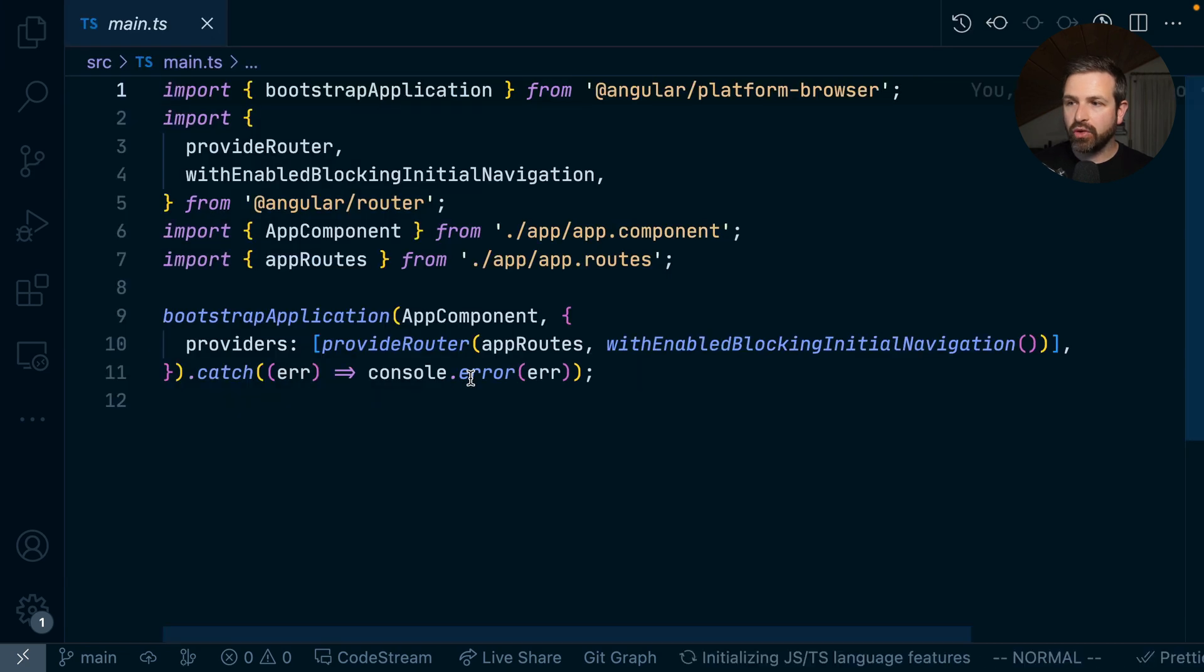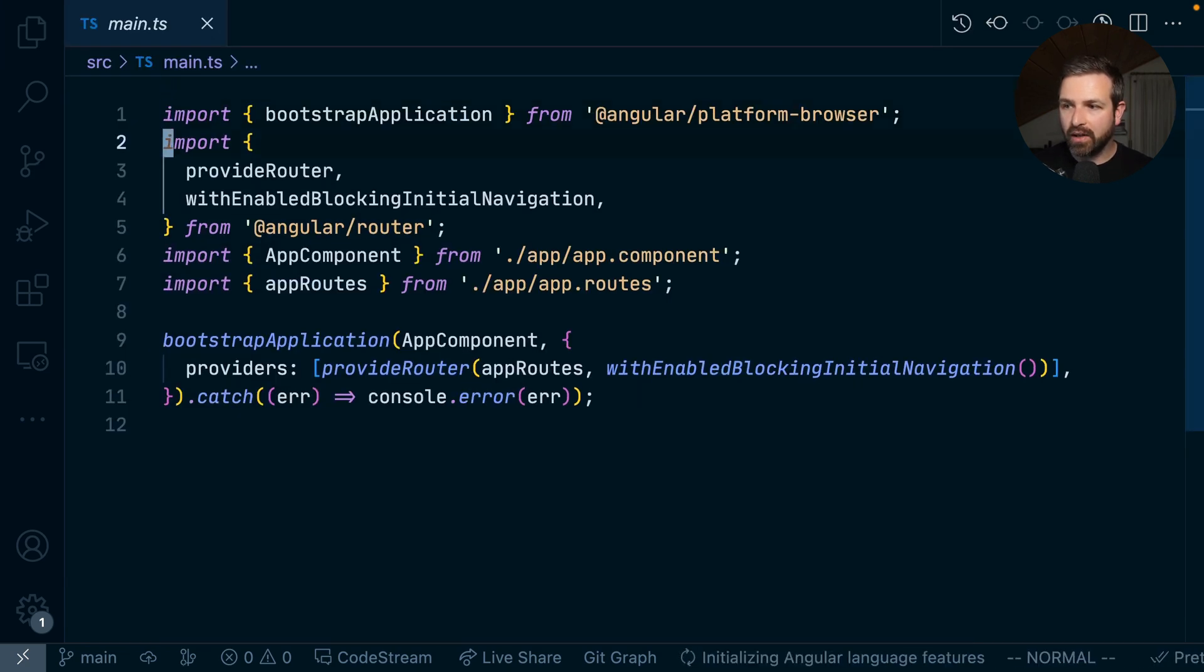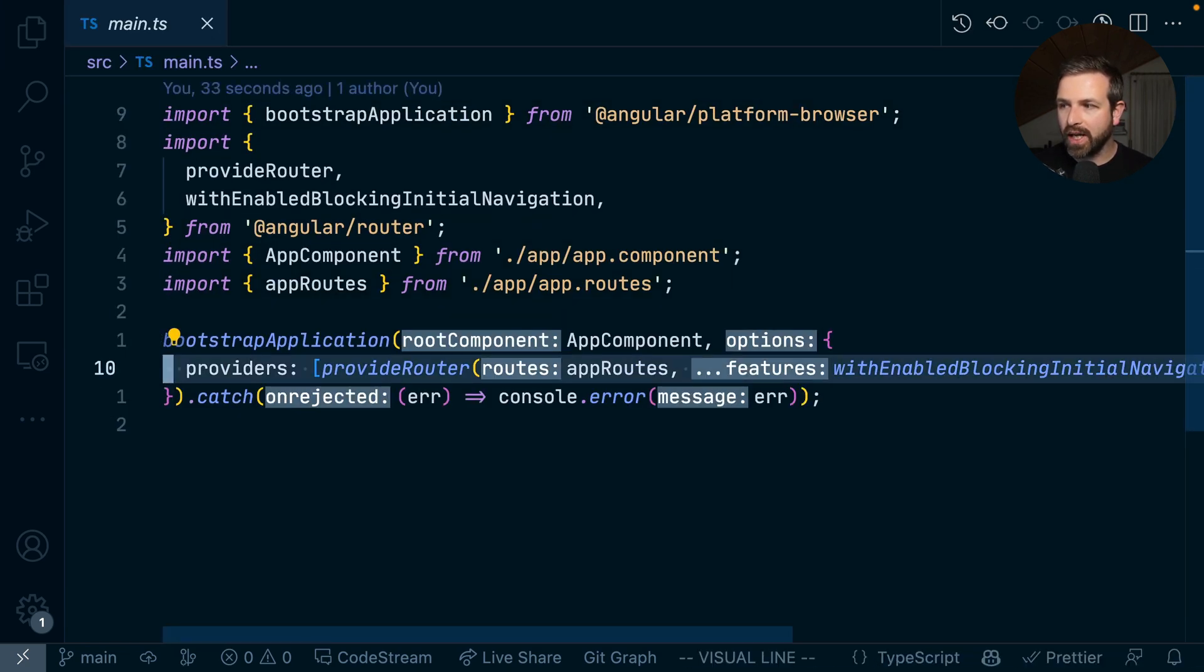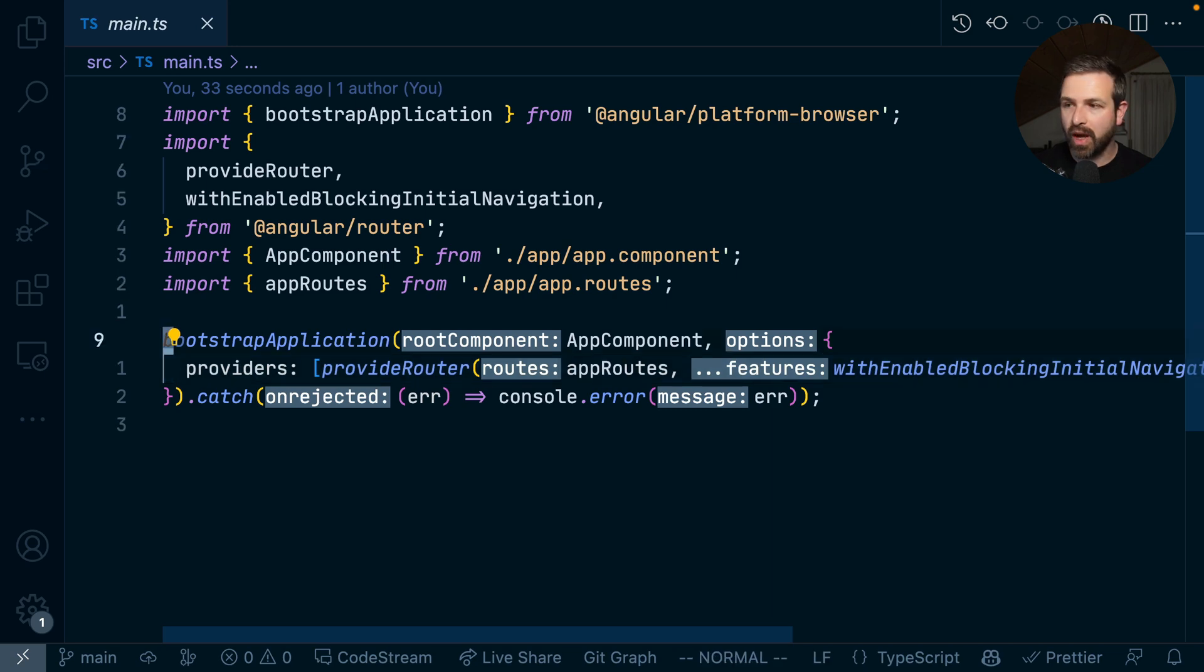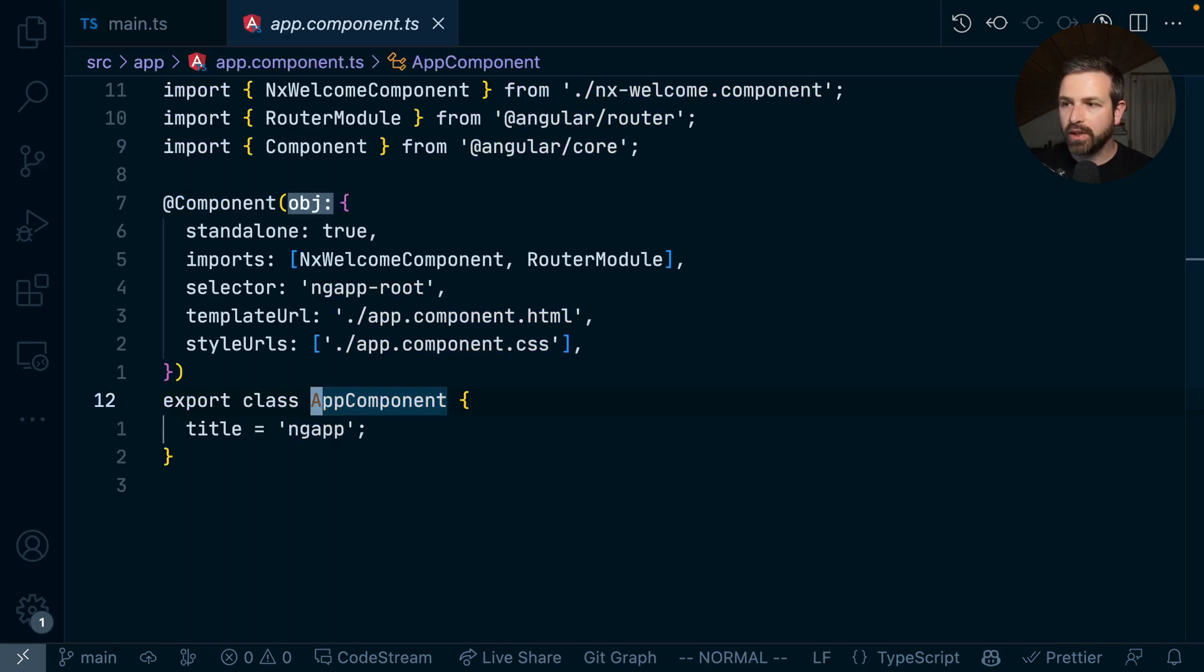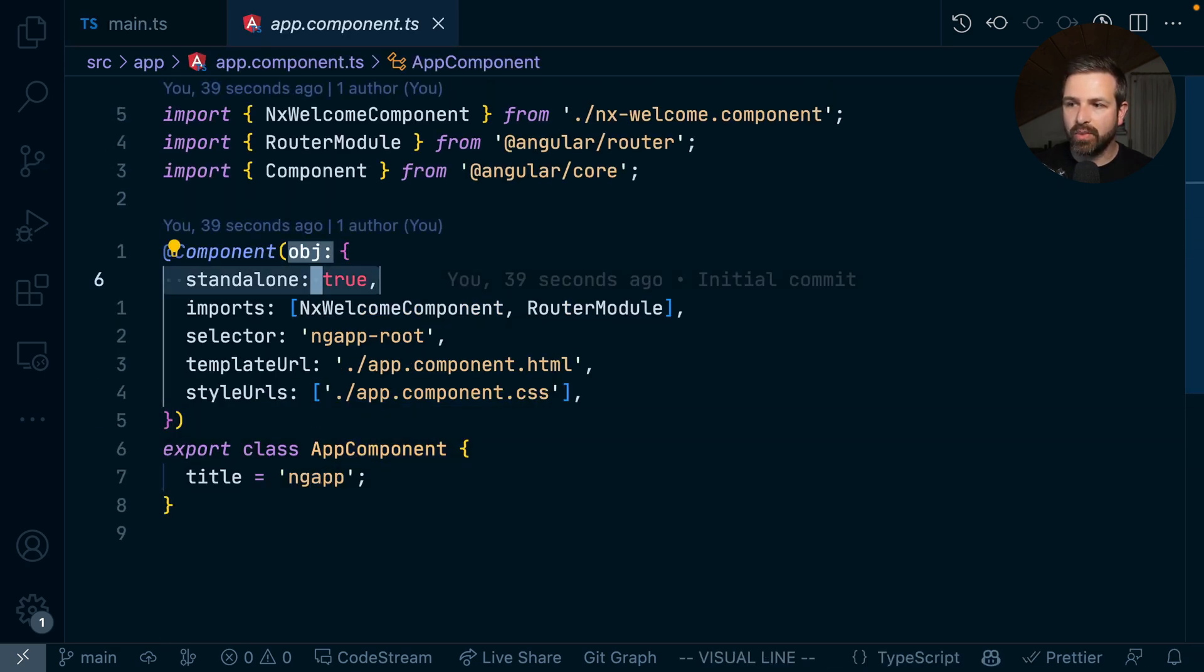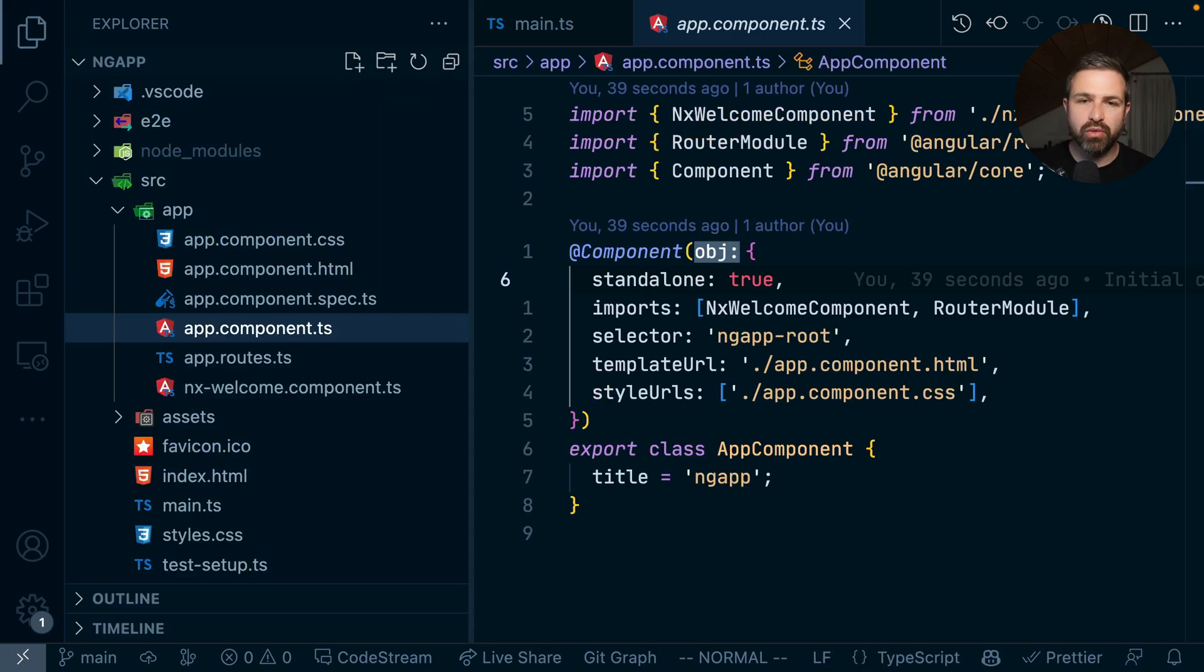Now given that we have chosen to use the standalone API, you can see we already have a different setup in the bootstrapping, and also our component is directly using the standalone API. So there's no NG modules around this specific setup.